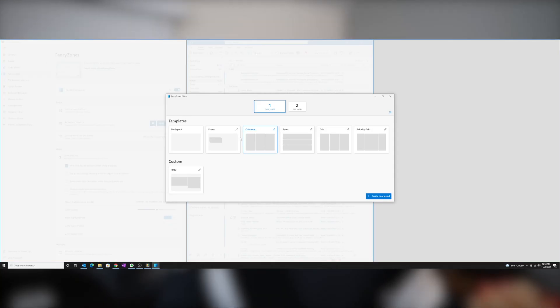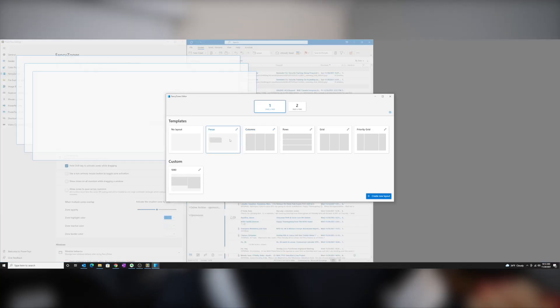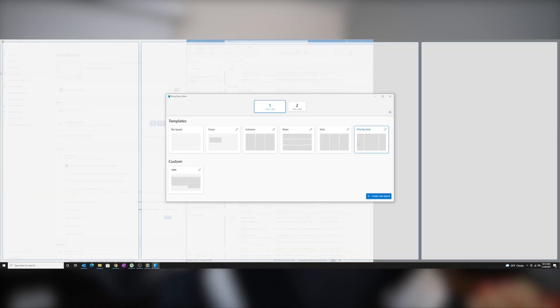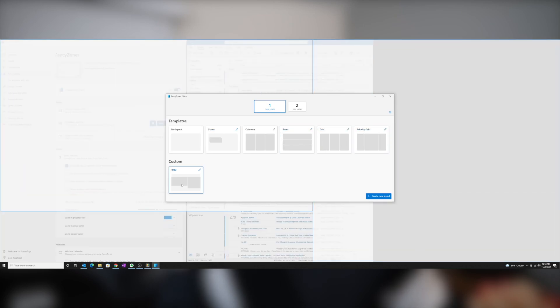With Fancy Zones, you can create additional layouts using the provided templates, or you can create your own custom layout. Since I have an ultrawide monitor, I find these additional options especially useful.